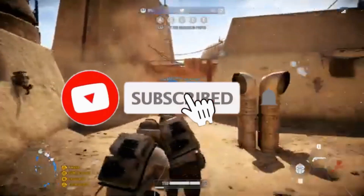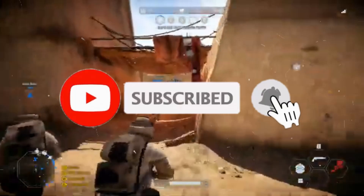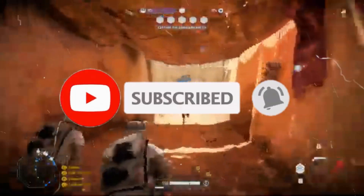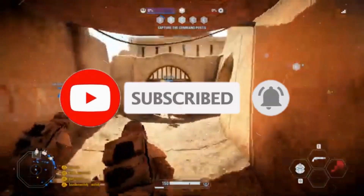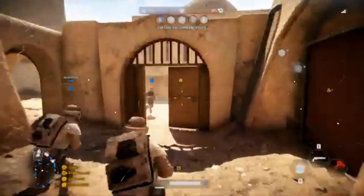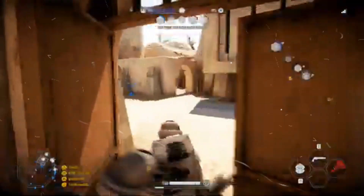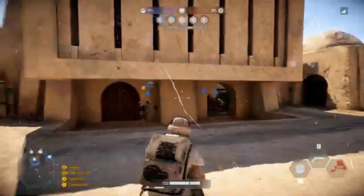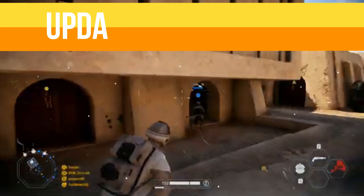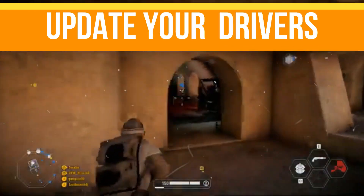If you find this channel helpful, like this video, share it with your friends, and subscribe to the channel for more content. Without any waste of time, let's start the video.